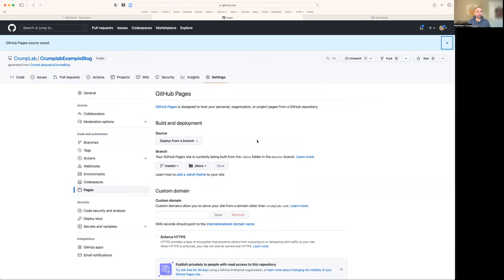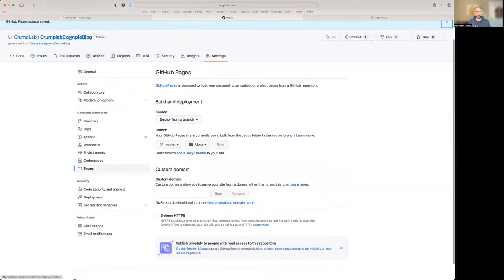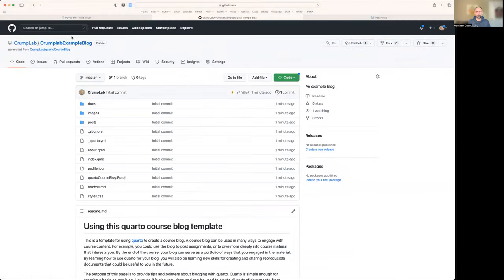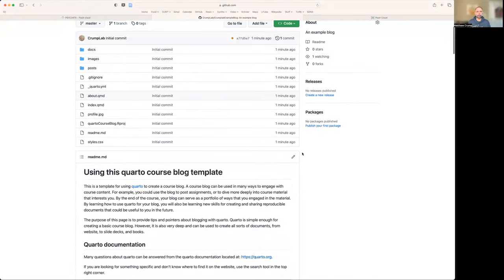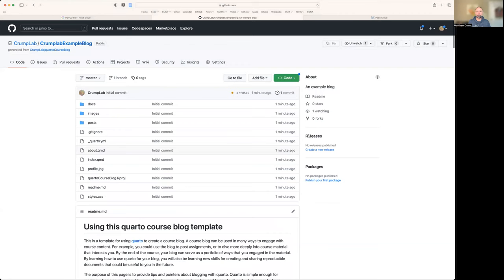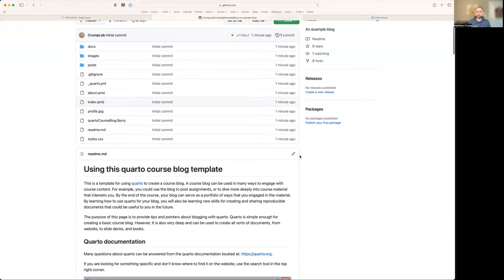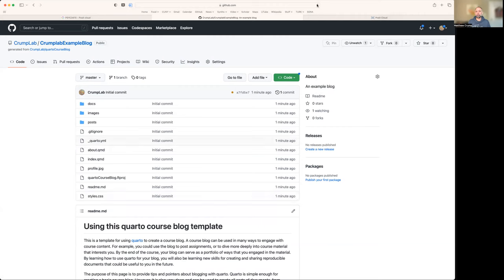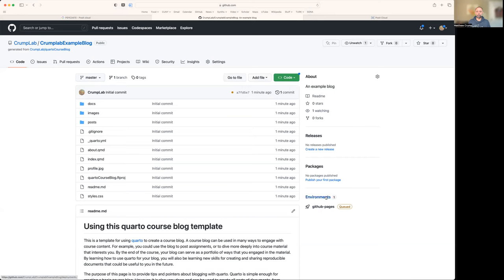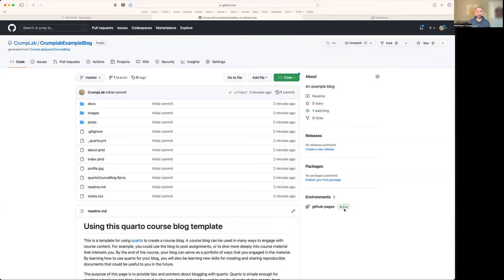This part usually takes 30 to 40 seconds, maybe longer. If you go back to your repository here, I'm just going to reload the page. Sometimes you'll see a message here telling you that GitHub pages is rendering your content. Here we go. The environment has popped up. We see that GitHub pages is queued. And we're just twiddling thumbs here while we wait for it to be finished. There we go. It's active now.